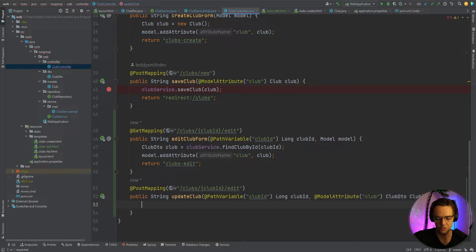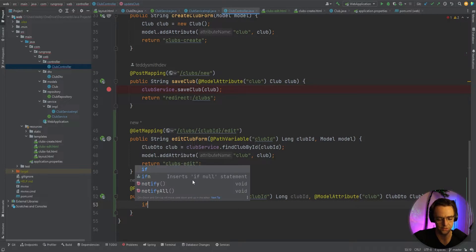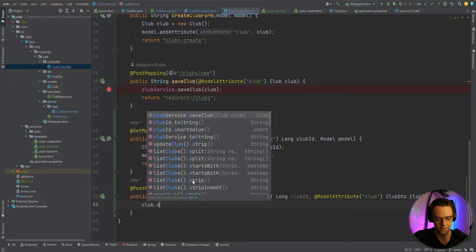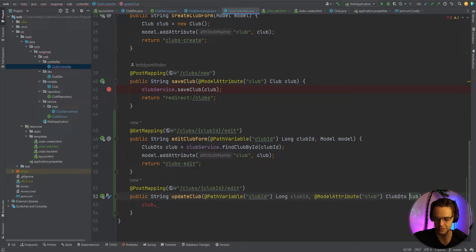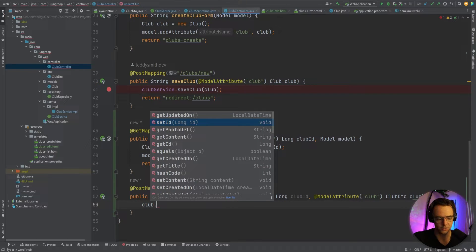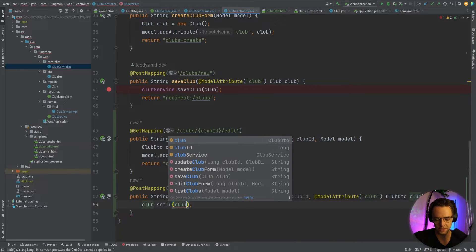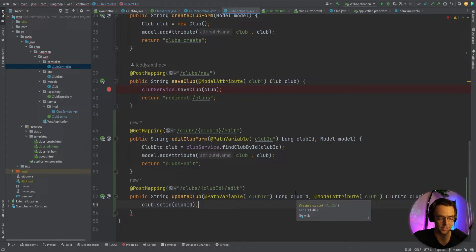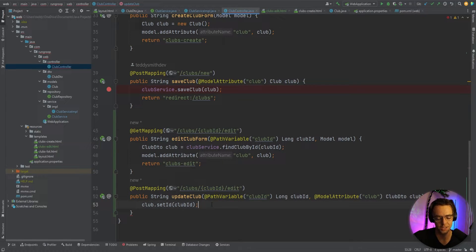We'll set the club's ID by calling club.setId and passing in the clubId from the path variable. We pass the club ID through the URL as a path variable as well as in the body — the setId call is what handles that. Then we call clubService.updateClub, passing in the club.